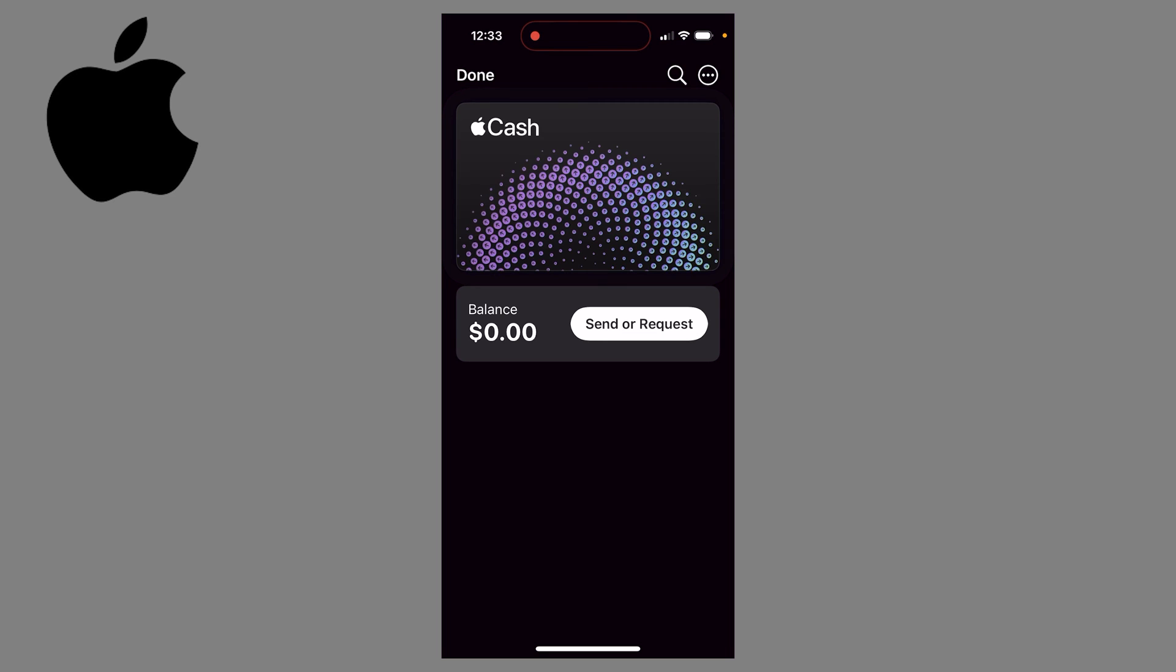Here's how to use Apple Cash on Amazon. To get started, open up the Apple Wallet and select your Apple Cash card.